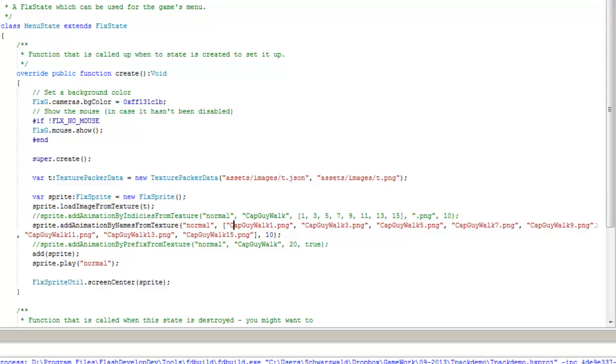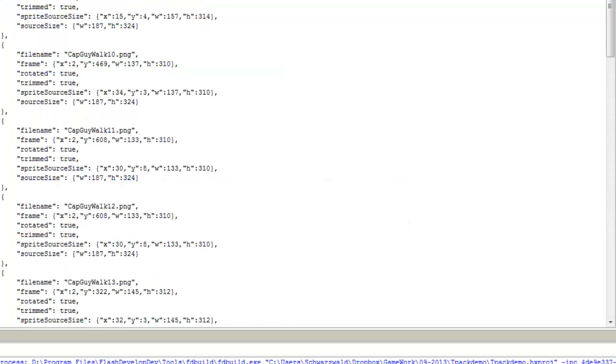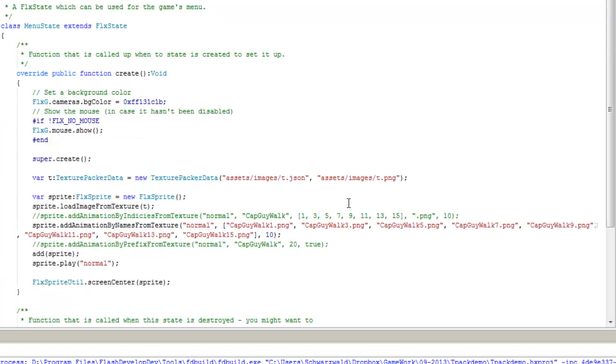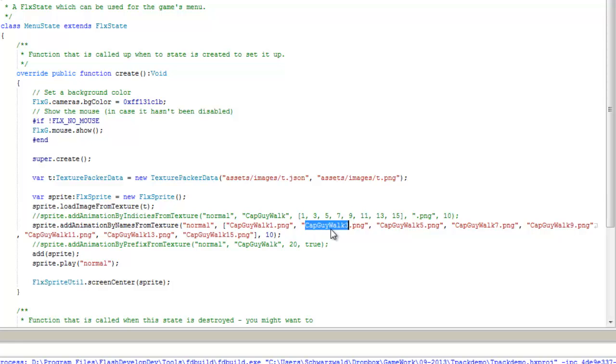Here, you can refer directly to the file names, like CapGuyWalk1, CapGuyWalk10, and so on. I made an array that, once again, it was 1, 3, 5, 7, 9. But except this time, I was referring to the file name completely. No need for a prefix or a postfix.